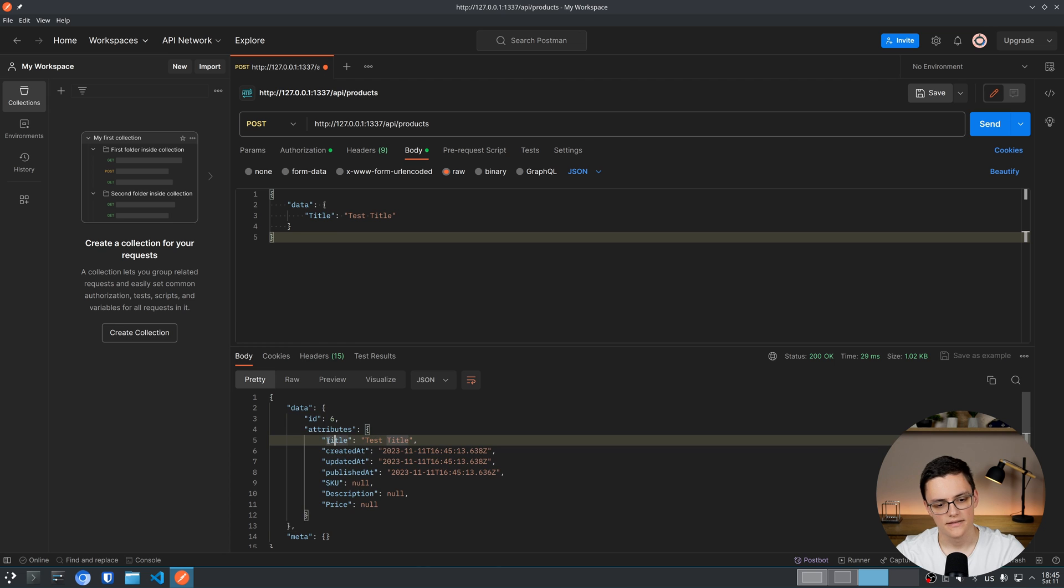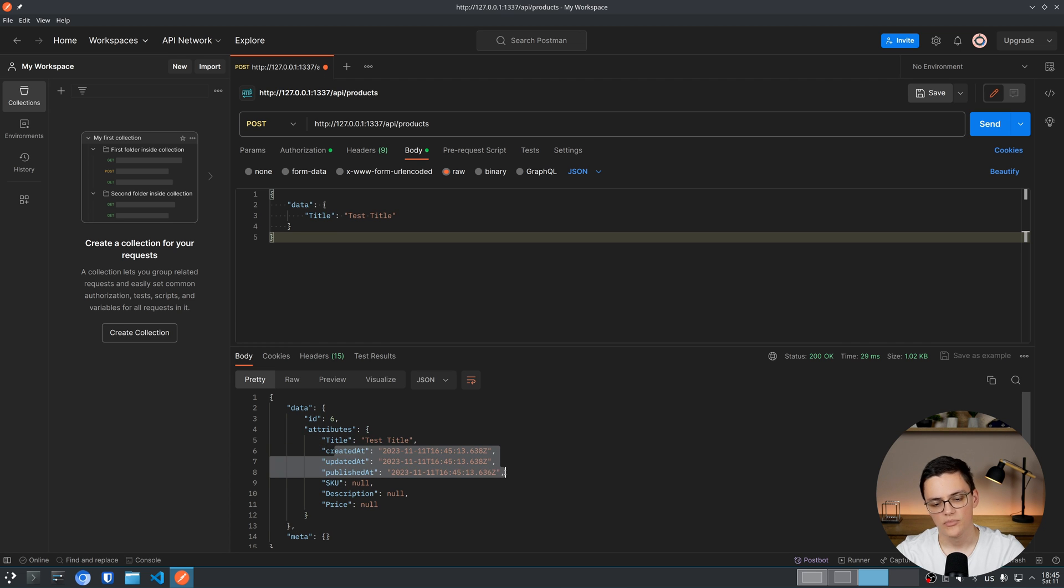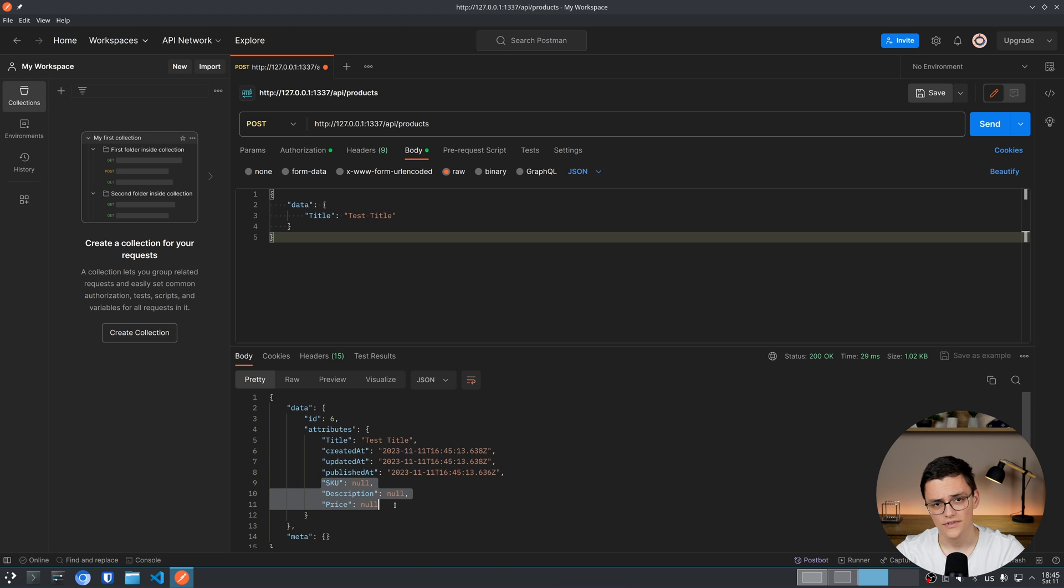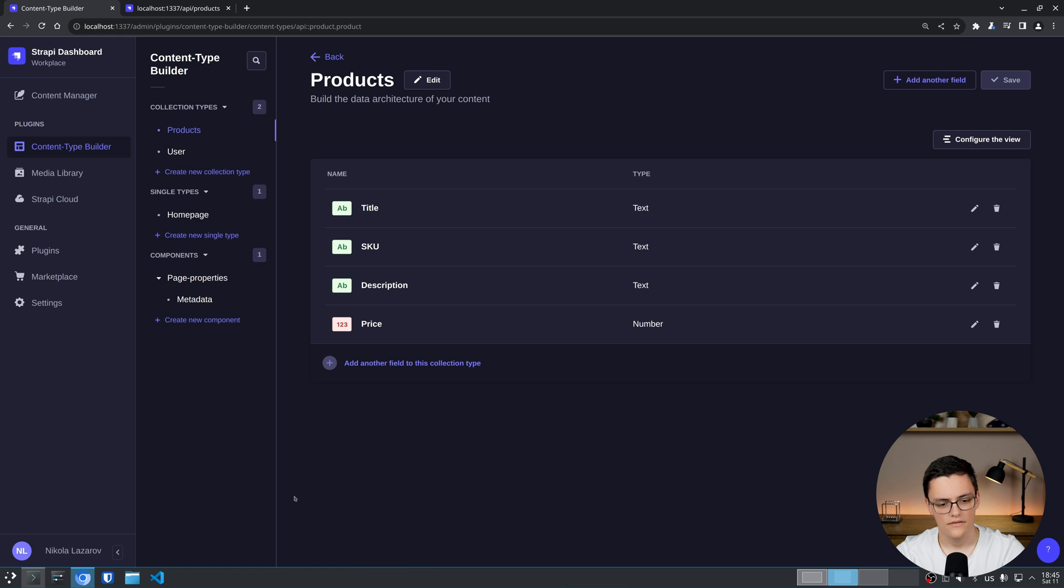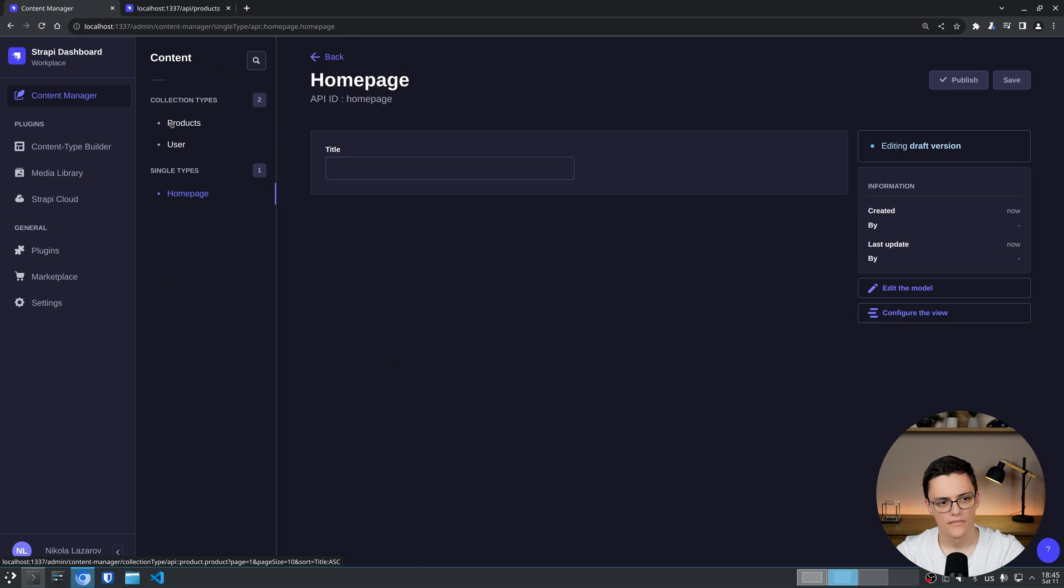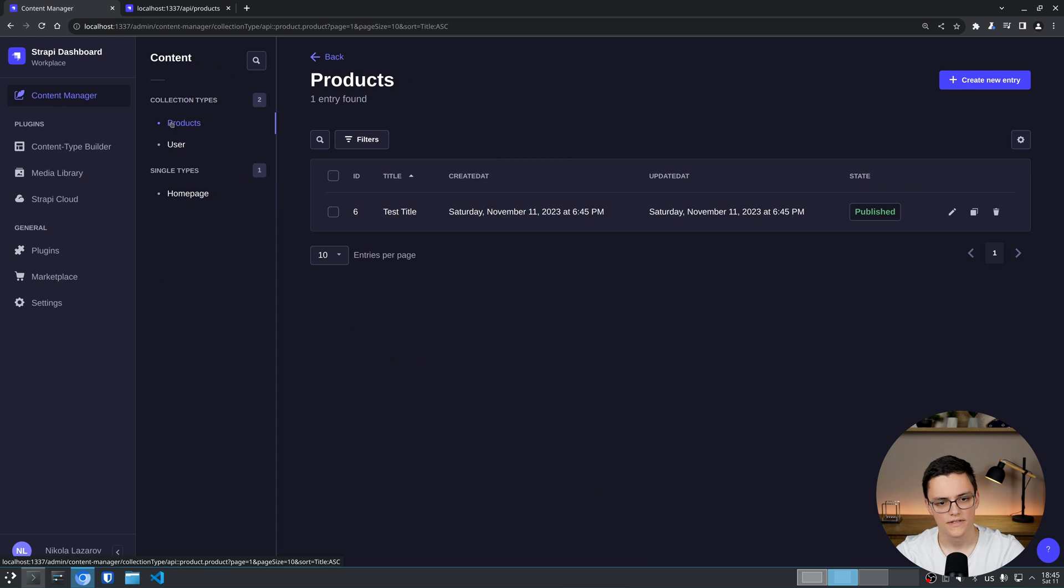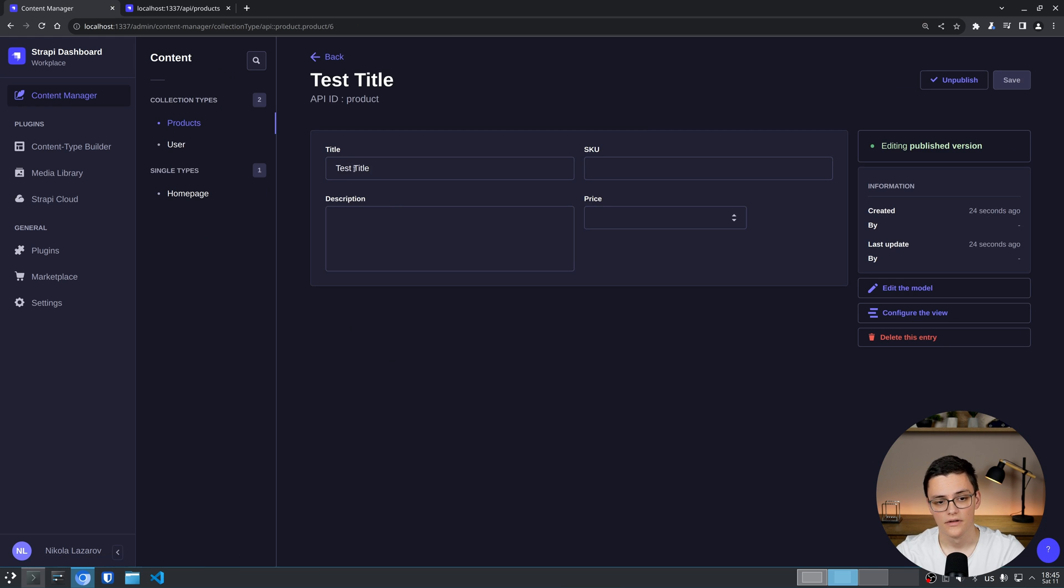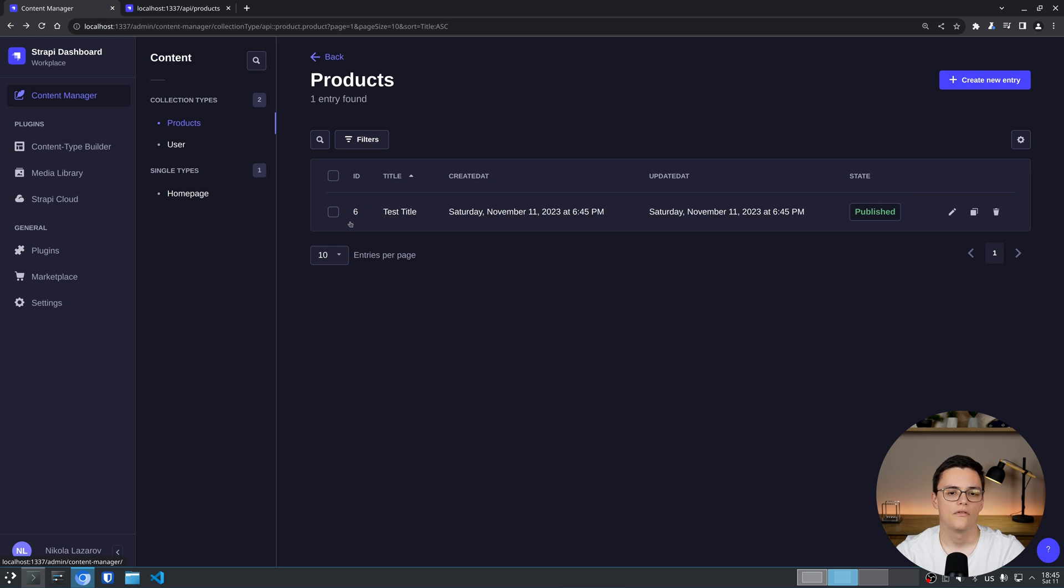In data, we have the created item. It has the title I specified, created, updated, and published at, which are automatically inserted with a timestamp. And the other fields are null. Now, if I go back to my content manager in Strapi and go to products, I can see my newly created product here. And it has the test title I specified with the API.